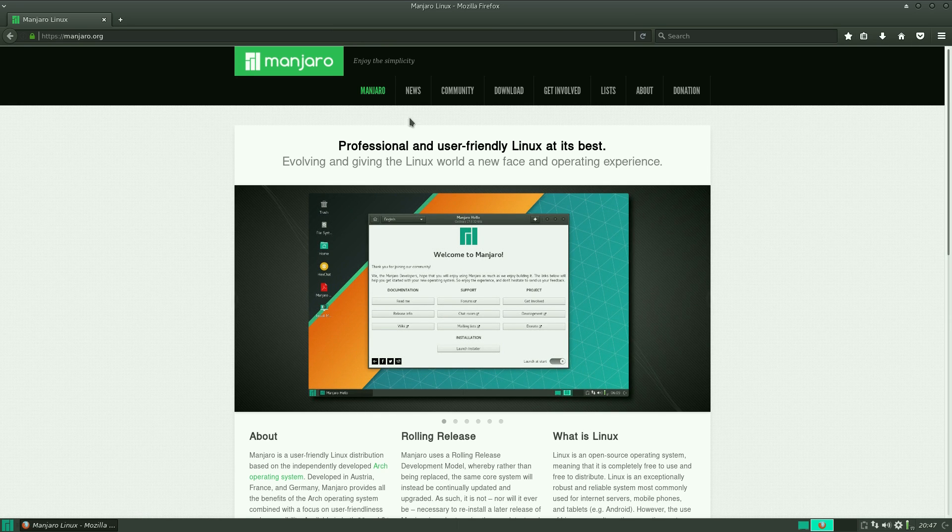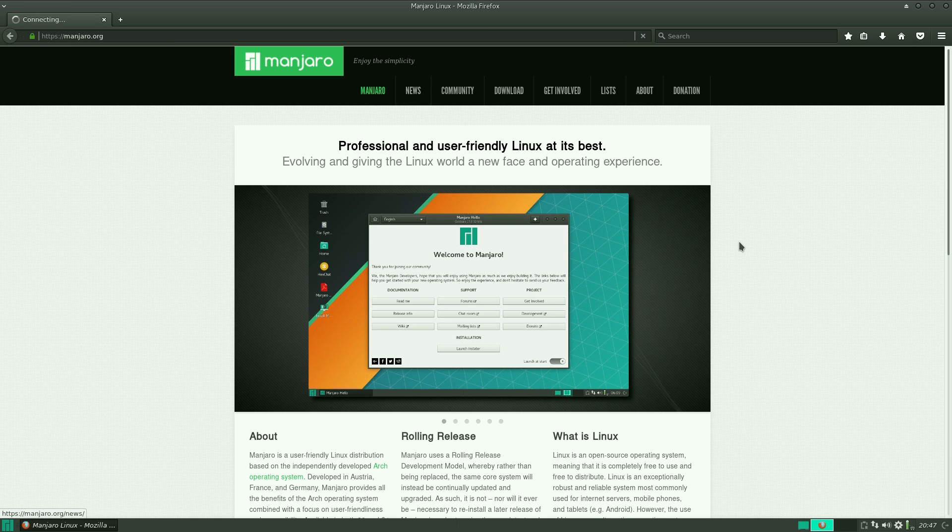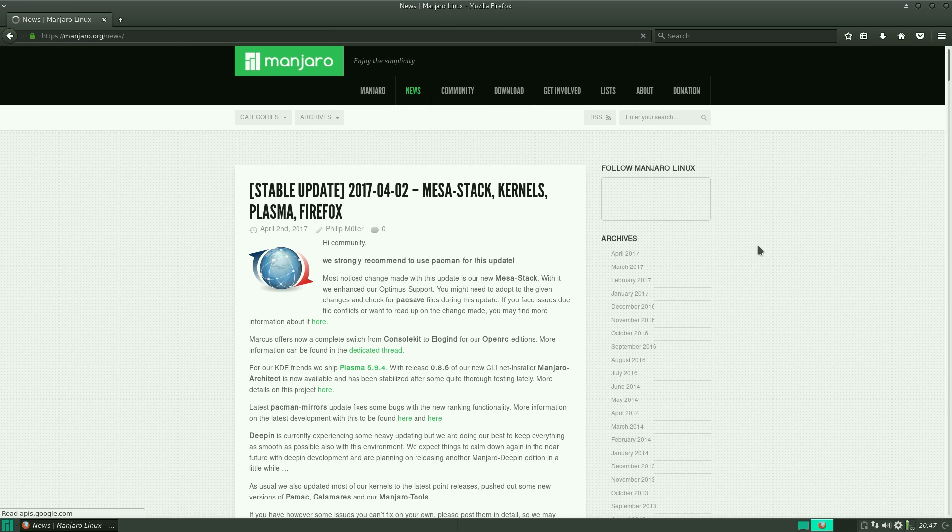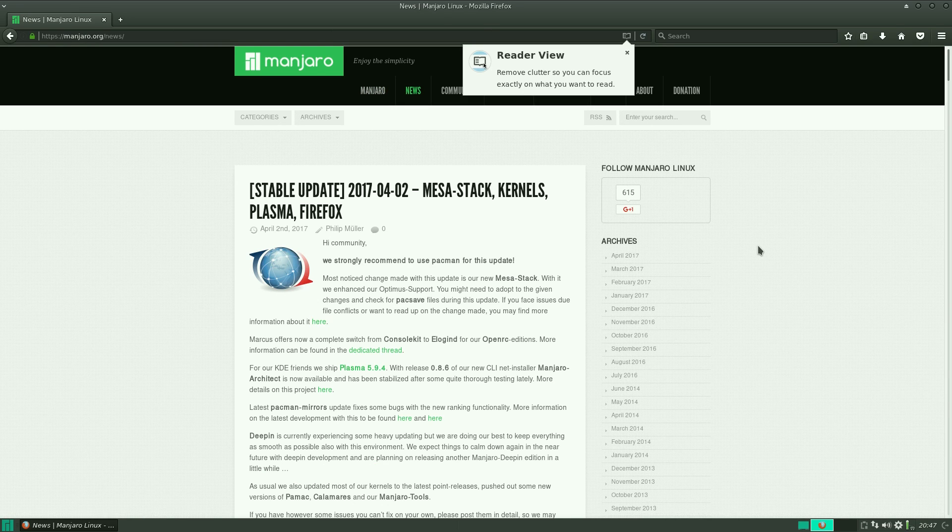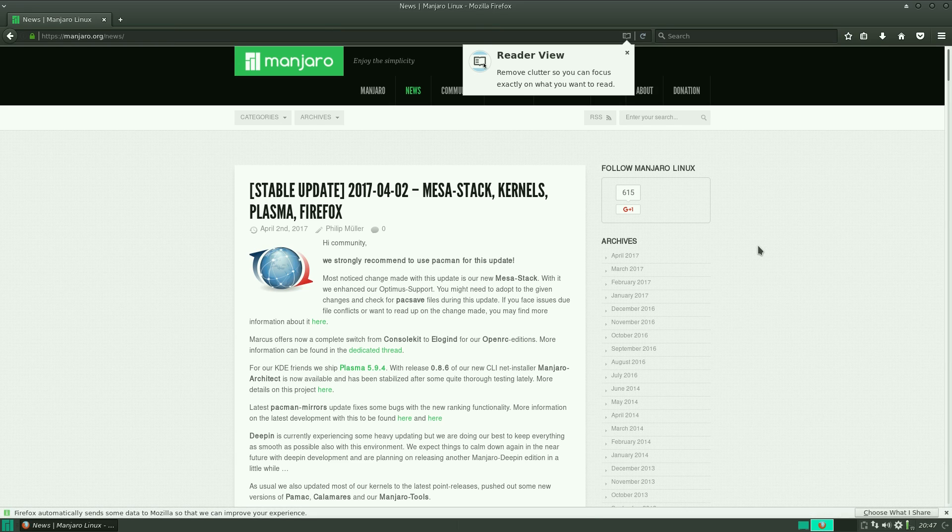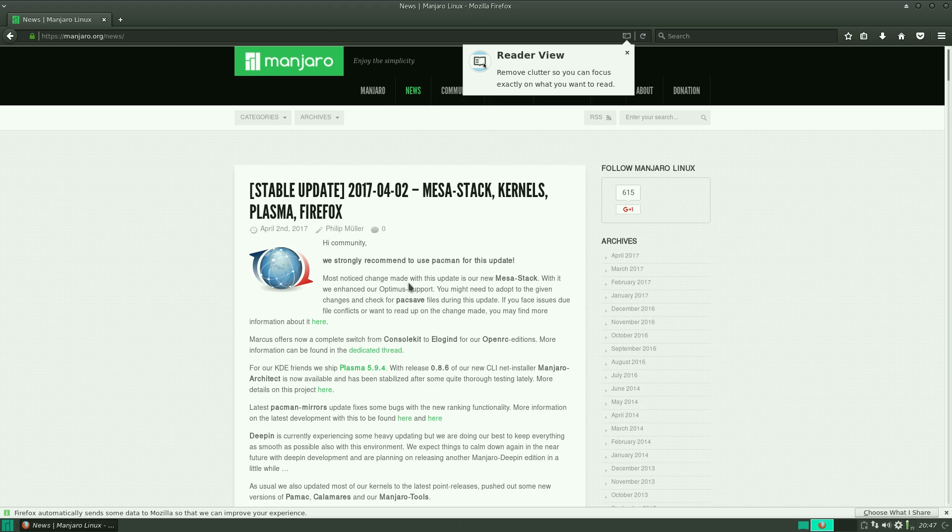No, it isn't. If we go to news, it may be there. Okay. As of the 2nd of April, there's loads of updates. We recommend you use Pacman for this update. It's got the new Mesa back in it.